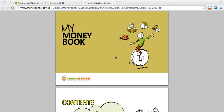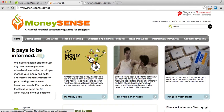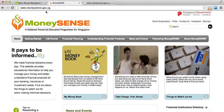Welcome to this course on Basic Money Management. In this course, I will be taking you through the contents of this booklet entitled My Money Book, which is available at the MoneySense website at moneysense.gov.sg.